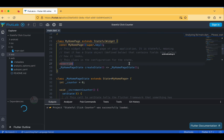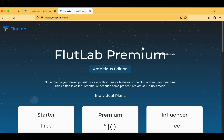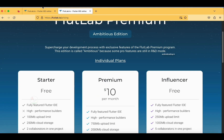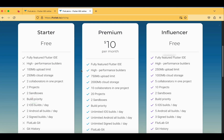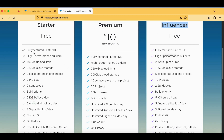This is the IDE we have got and I can edit the code here. A few points to specify before getting started: you will have some limited features. We are starting with the starter plan, and there are also premium and influential versions available. The starter plan offers a fully featured IDE but no high-performance builders, which is okay for us.